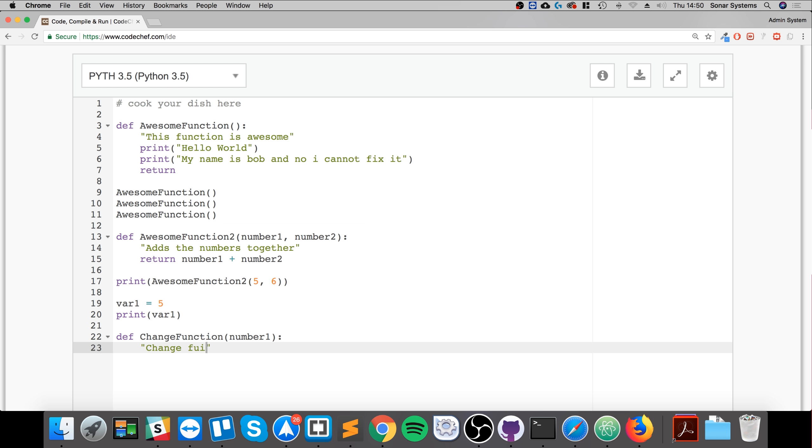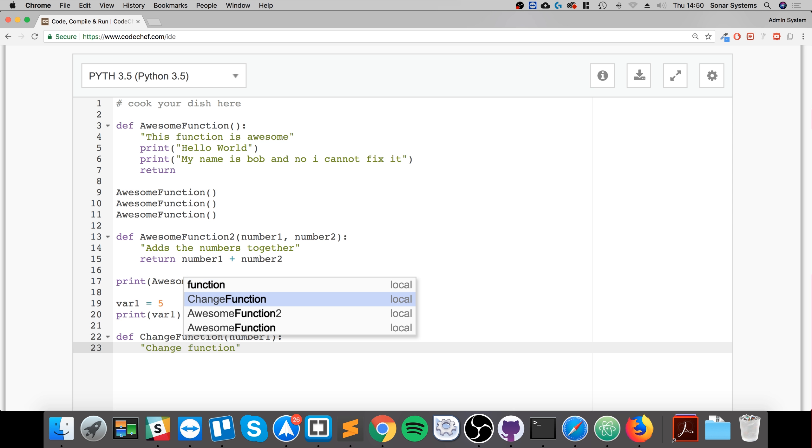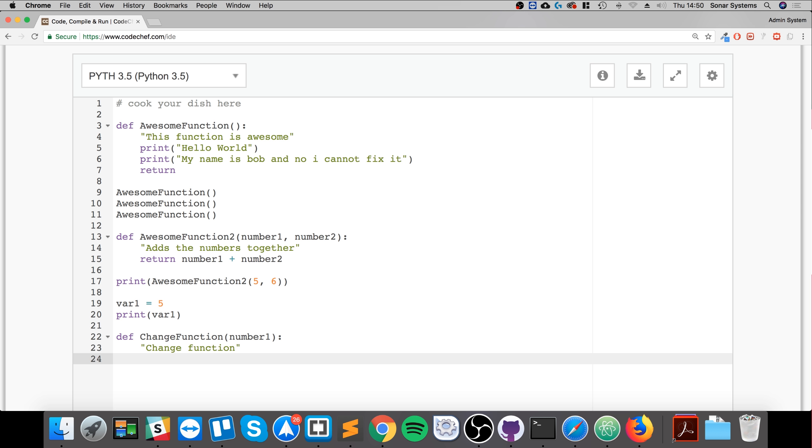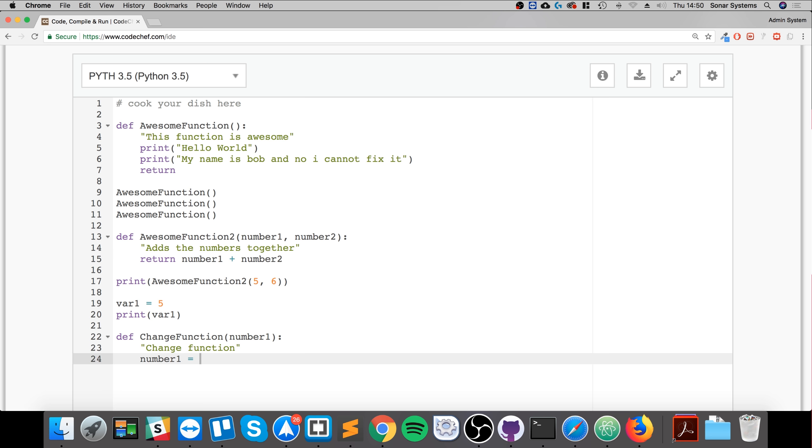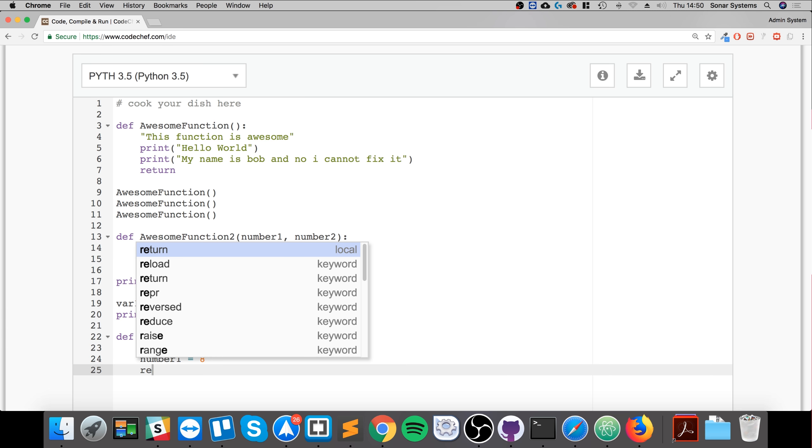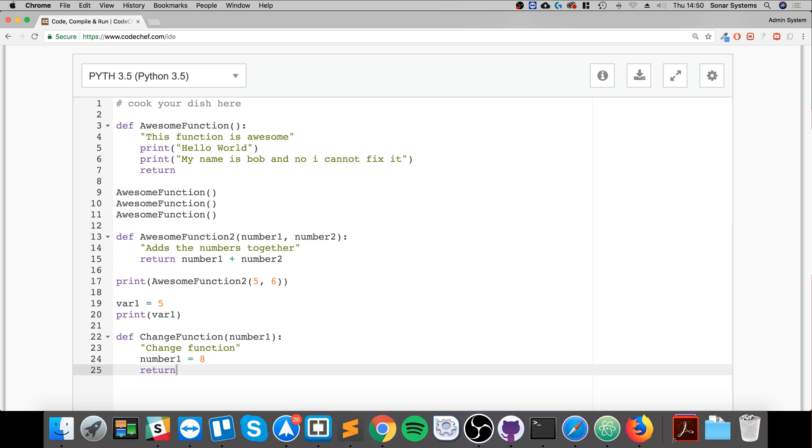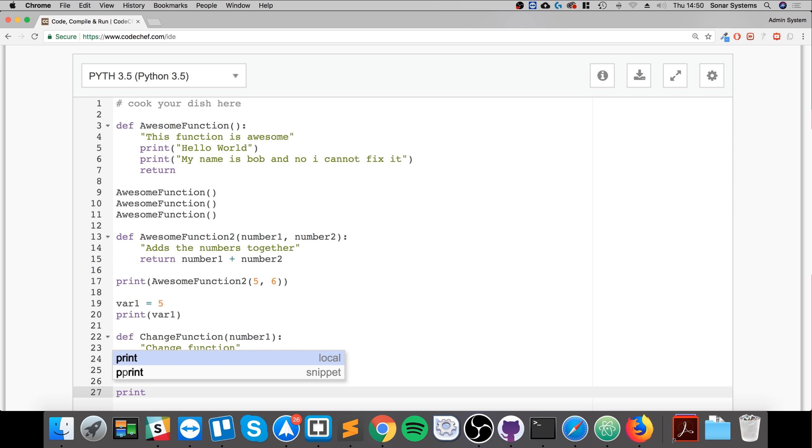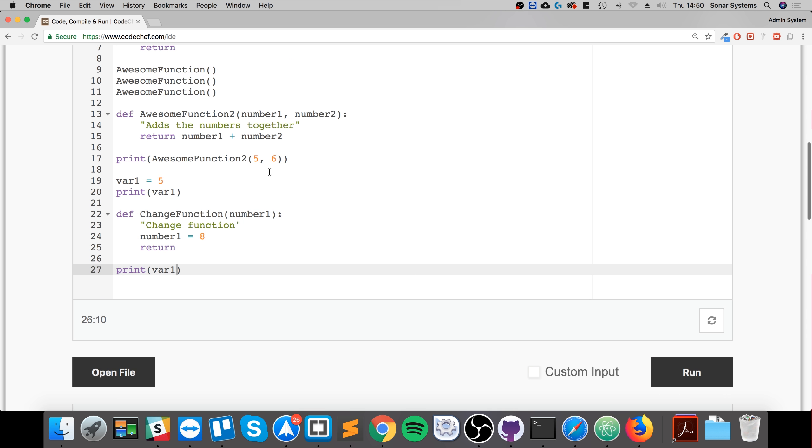If I did ChangeFunction, again this doc string is optional. Now if I did number1 equals 8 and if I just did return, so we're not actually returning any value, if I print out var1 again, let's see what we get.